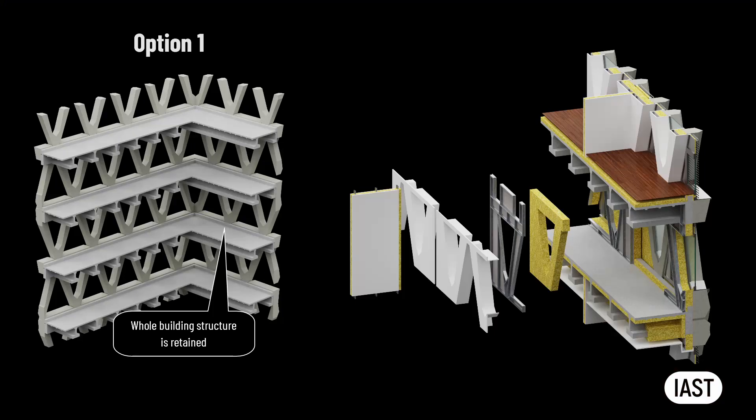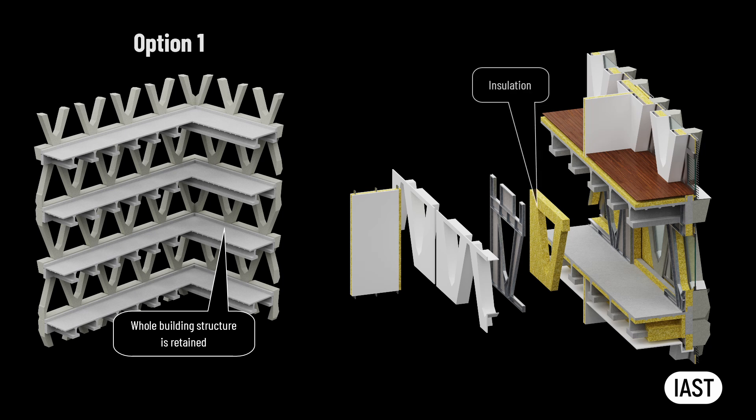The dry lining contractor will be responsible for installation of the insulation, stud wall, VCL membrane, and gypsum board.